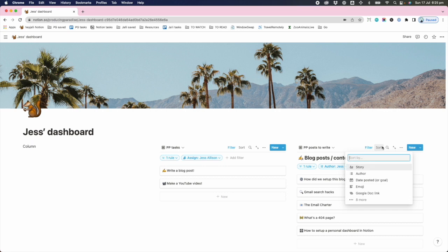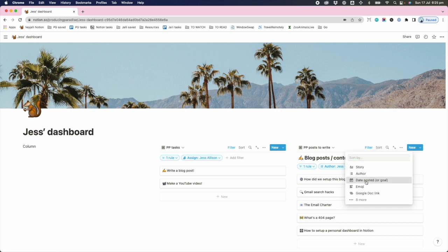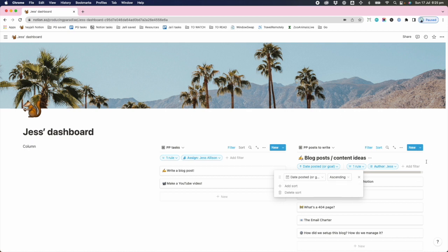This is a dog's breakfast. Sort by date posted or goal.